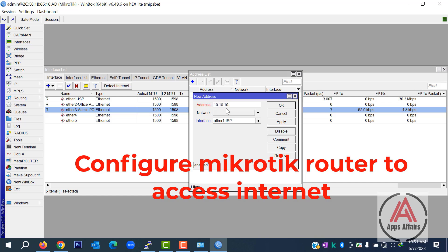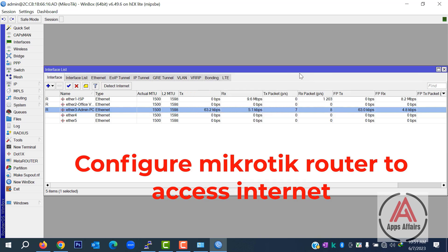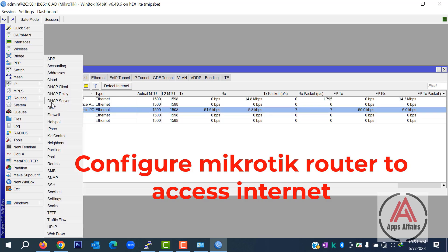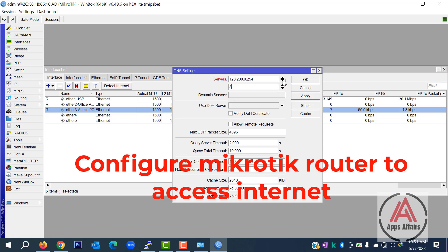On ether2, the office LAN bridge, we assign IP 10.10.10.1/30. Now we assign DNS — that is our local ISP DNS.